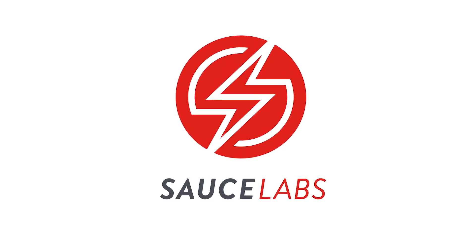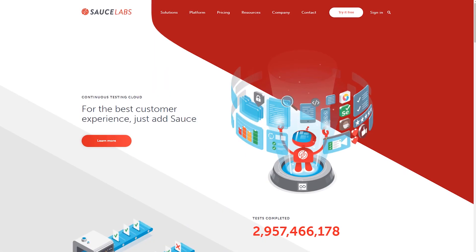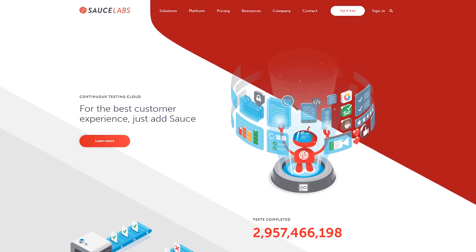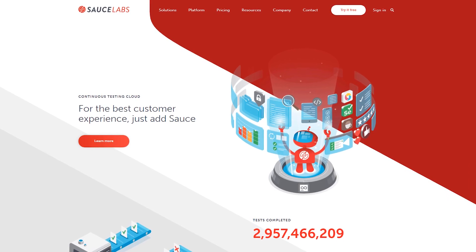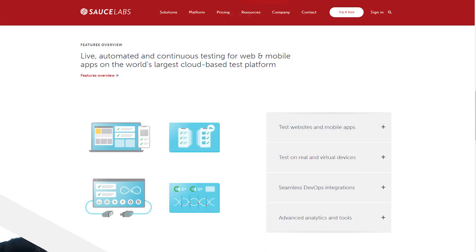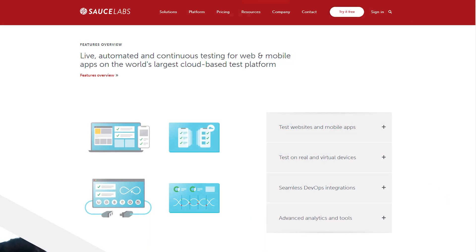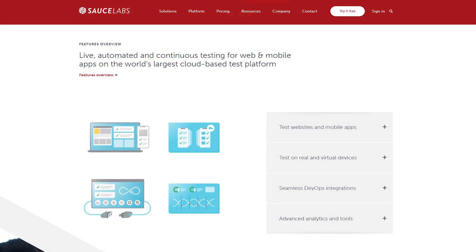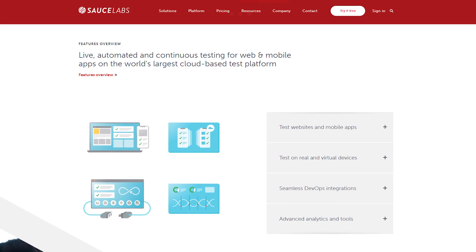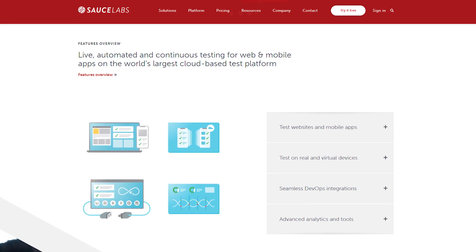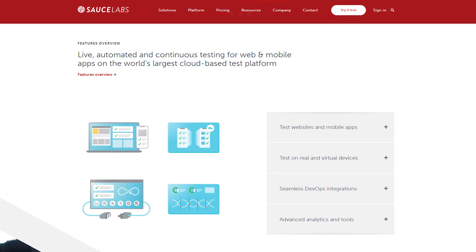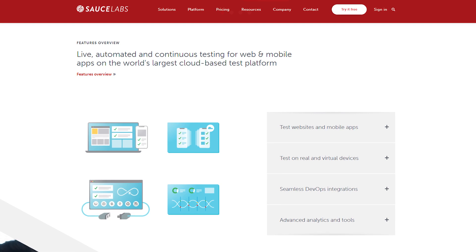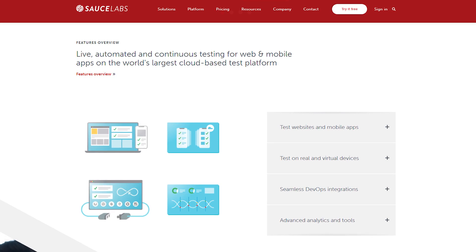Welcome to Sauce Labs, the world's largest continuous testing cloud for web and mobile applications. Sauce Labs helps you succeed in the modern digital era by giving you the digital confidence that you're always delivering the best possible user experience to your customers.